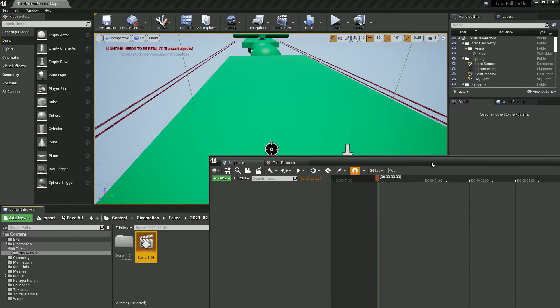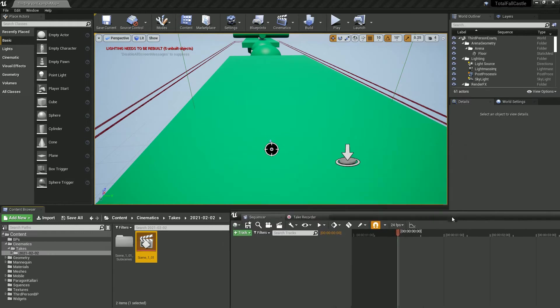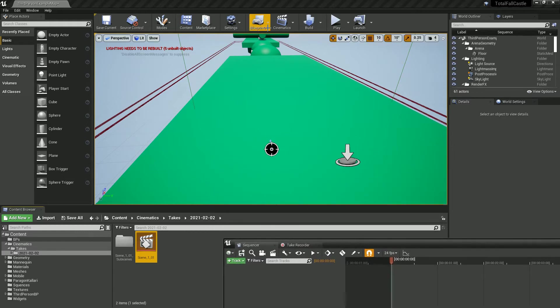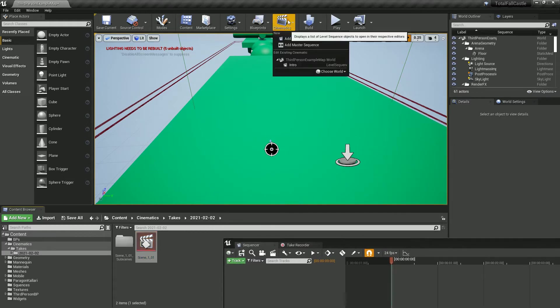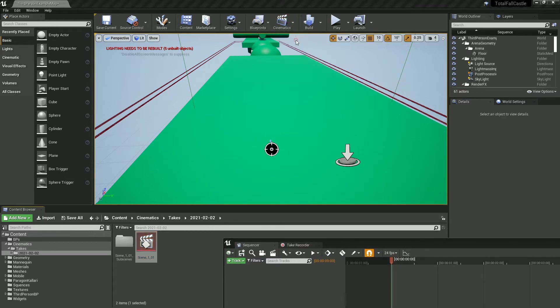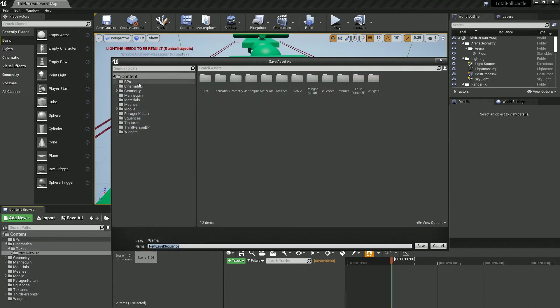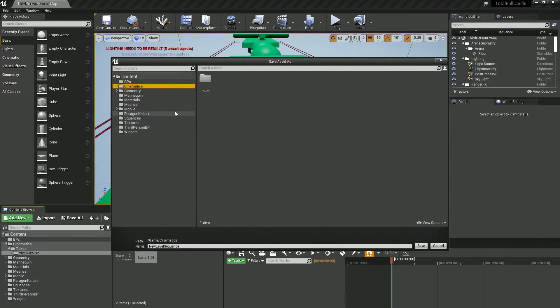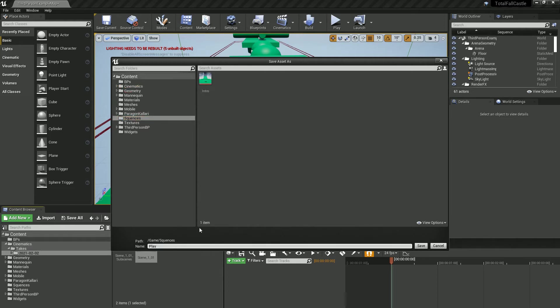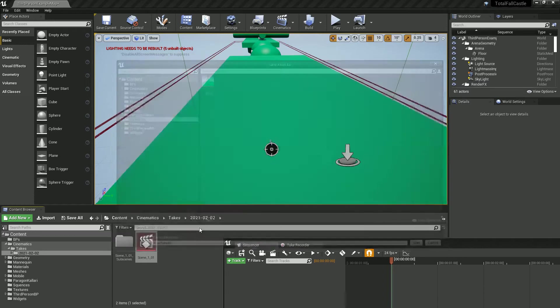So we're going to need a level sequence to put this in. I'm going to go to cinematics and we've already got one but we'll make a new level sequence and I've already got a cinematics folder. And I'm going to call this play fake AI.